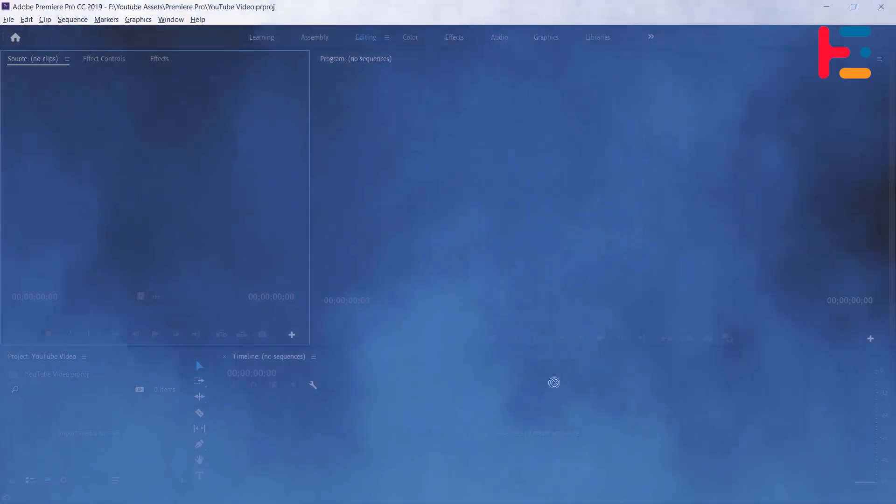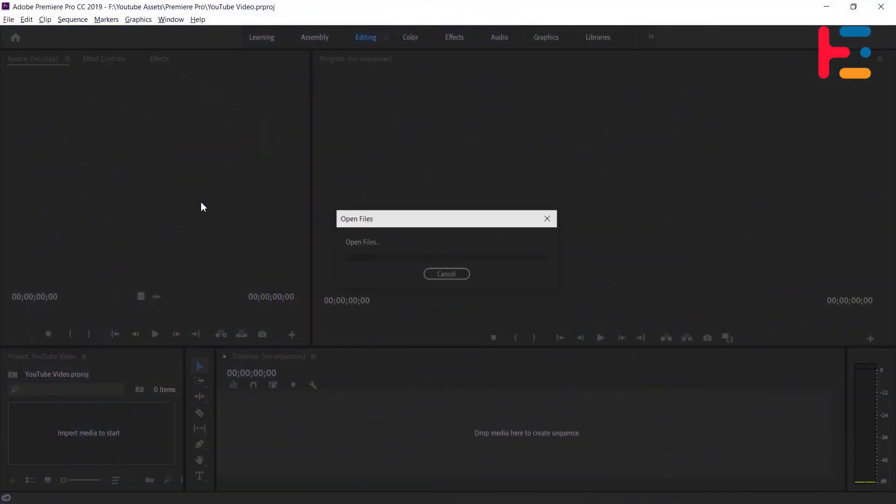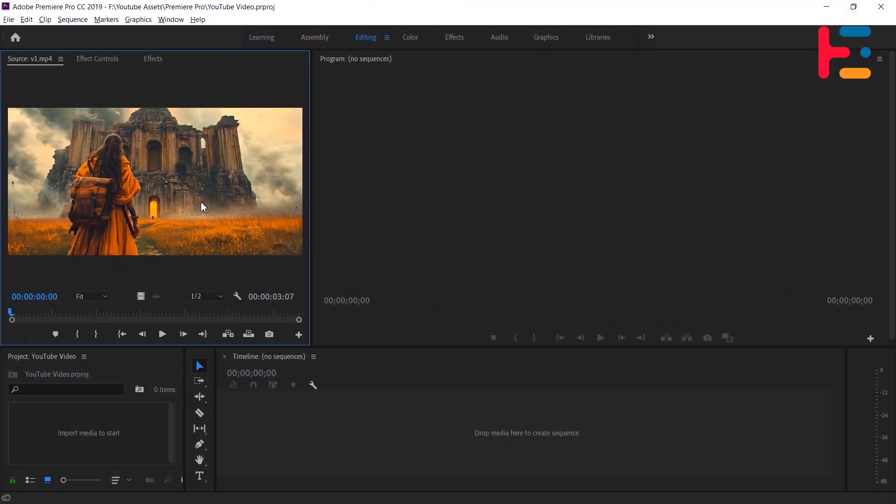in four different ways. Adding a vignette effect to your clips in Premiere Pro is a straightforward process. Here's how to do it.